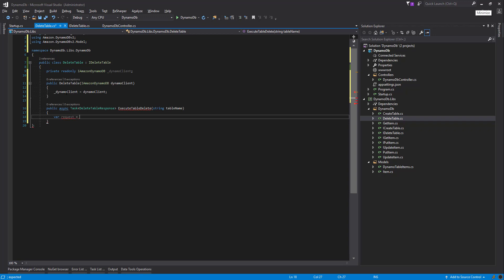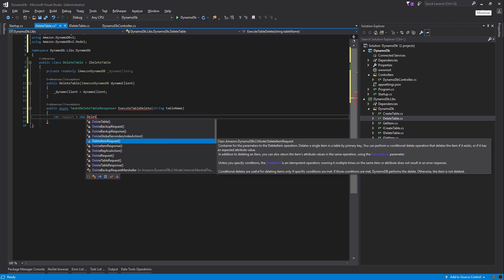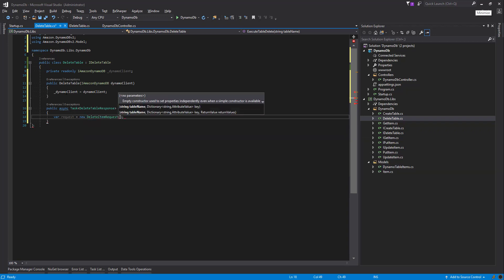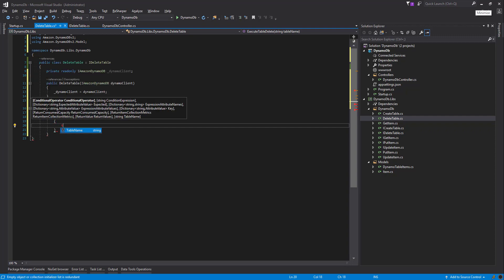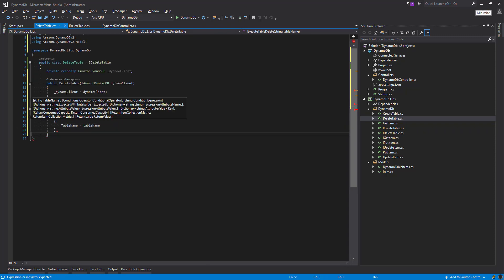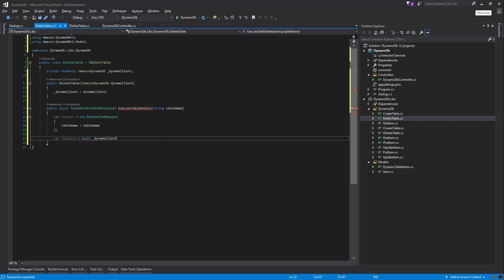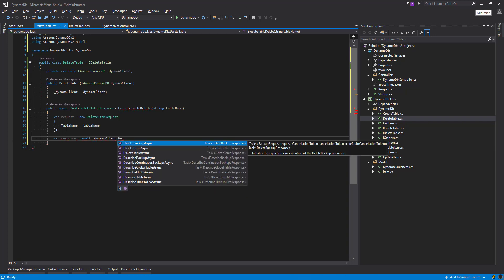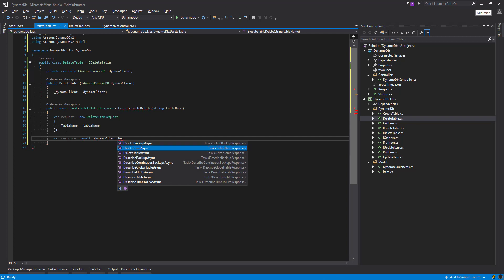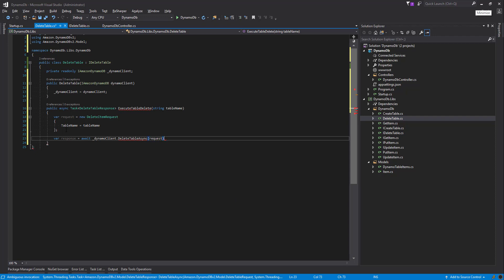Okay, so we're going to build up the request. The request is really short, unlike some of our other get items and put items. All that's going to take into this is the table name, so table name equals what our parameter was. Variable response equals await, Dynamo client, delete table async looks good, and request.